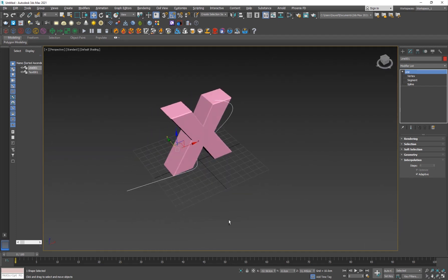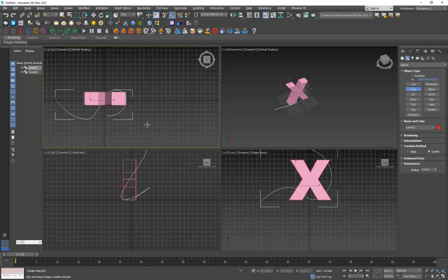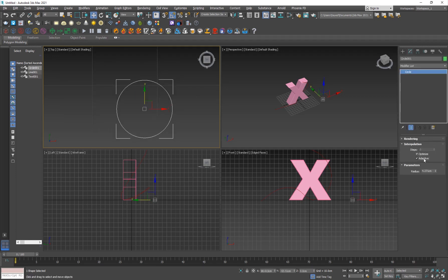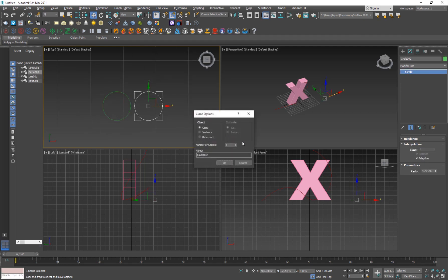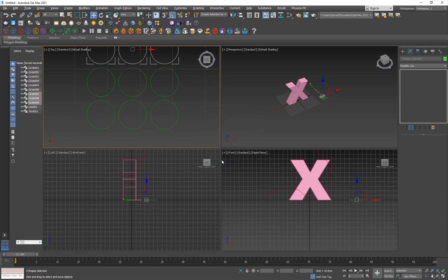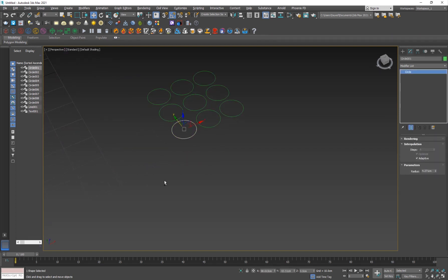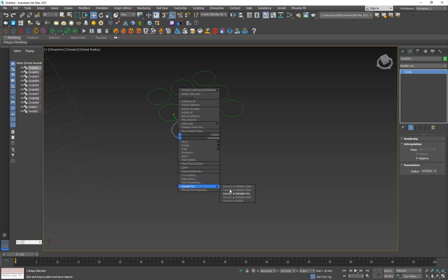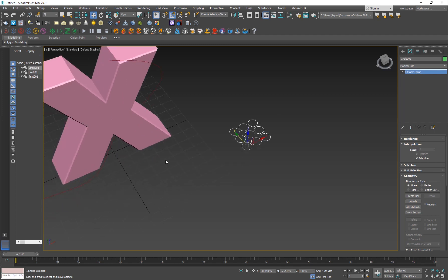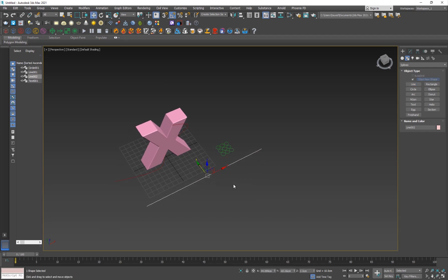Now I'm going to create the shapes. Go into the top view and create a circle. Hit Z to fit it, go into Interpolation and set it to Adaptive. Copy it — set the number of copies to 2 — then select them all and copy again, so we have about six circle objects. Now attach them together: right-click, Convert to Editable Spline, then Attach Multiple, and select all the circles except the spline path. Then create a straight line from here to here — hold Shift to keep it straight — click and drag.